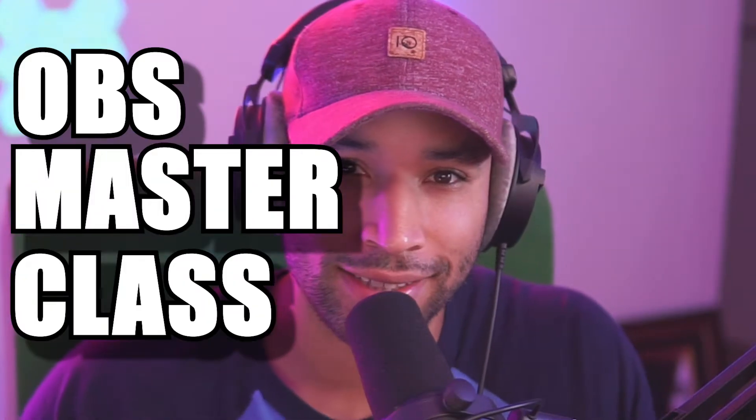OBS Masterclass. I'm going to teach you everything you need to know in OBS Studio to get you from zero all the way up to actually being able to stream. So by the end of this tutorial, you're going to be streaming like a pro. Let's get into OBS Studio.